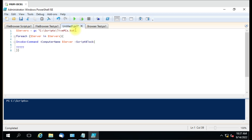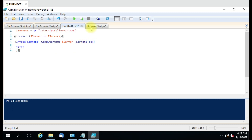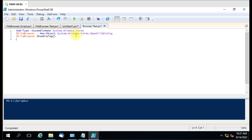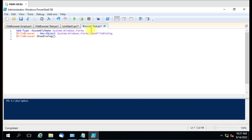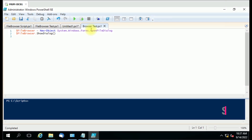Generally, this is the script we always use. To make a file browser active in our PowerShell script, we have to use these three lines. These three lines are important to make a file browser prompt and to select a file. To get the prompt, only these two lines are actually required.